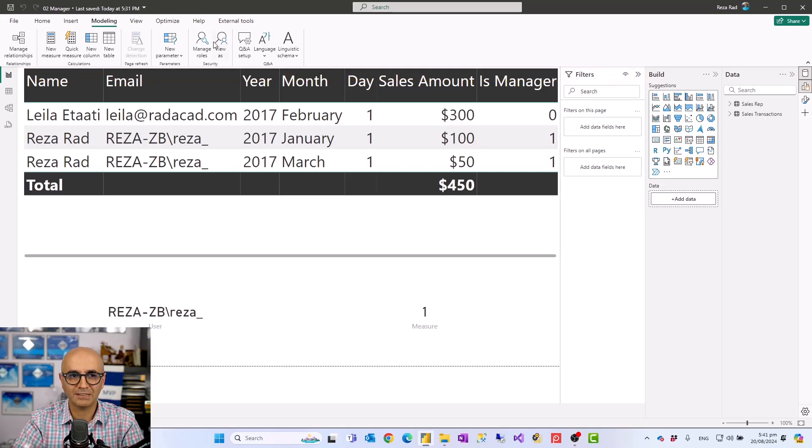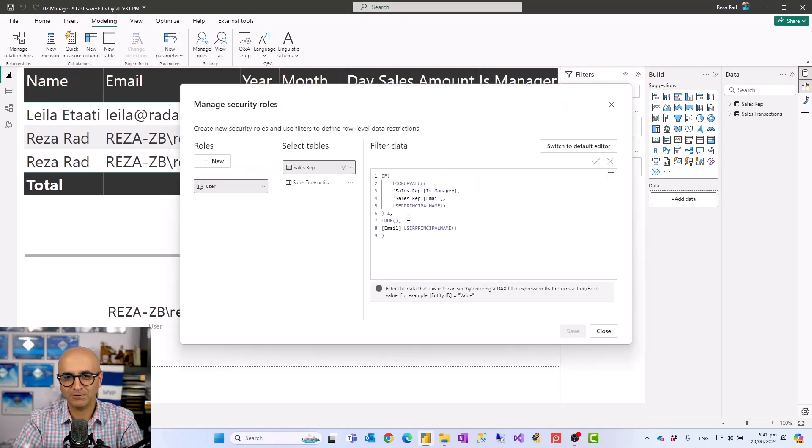We now have one role that caters for both managers and regular employees. This can of course extend to more advanced scenarios — I'll create another video about how the hierarchy situation works, where everyone sees their own hierarchy below them but not everything else. This was a simpler example first. If you want to learn more about dynamic row-level security, check out my other video on that topic. If you enjoyed this video, subscribe to our YouTube channel — we have weekly videos on Power BI and Microsoft Fabric. Until the next video, bye!